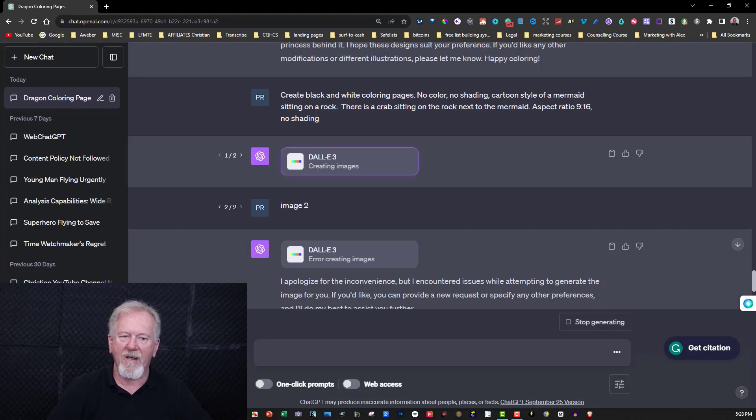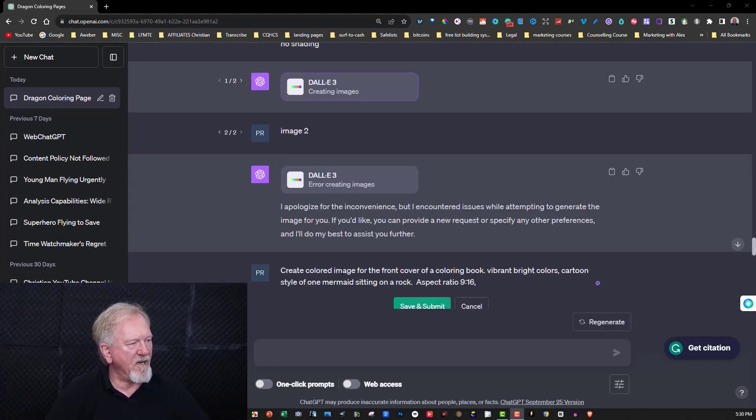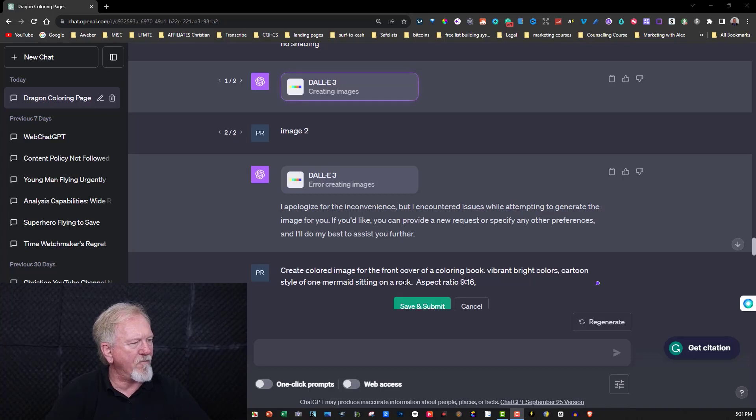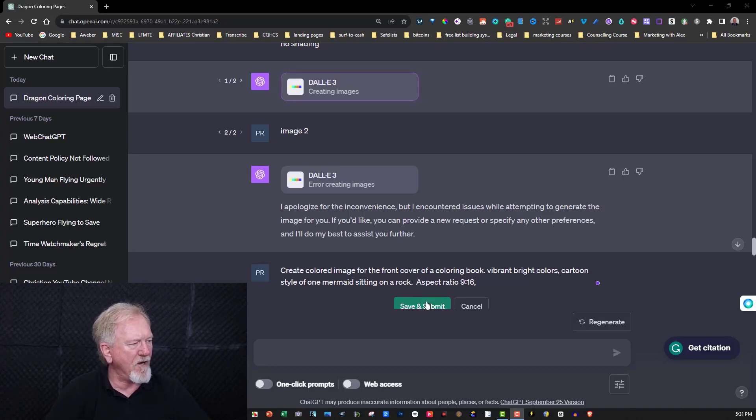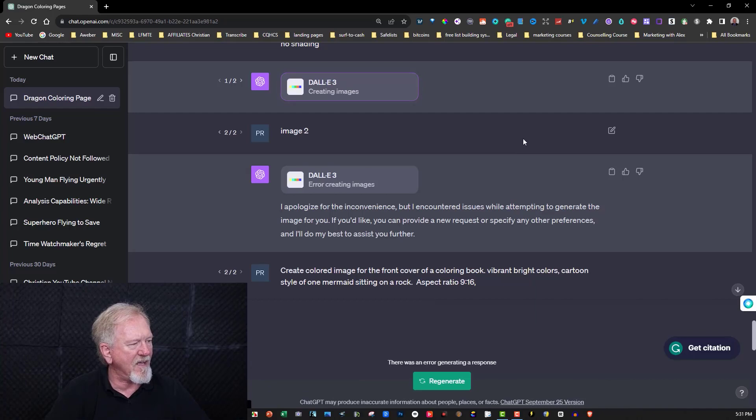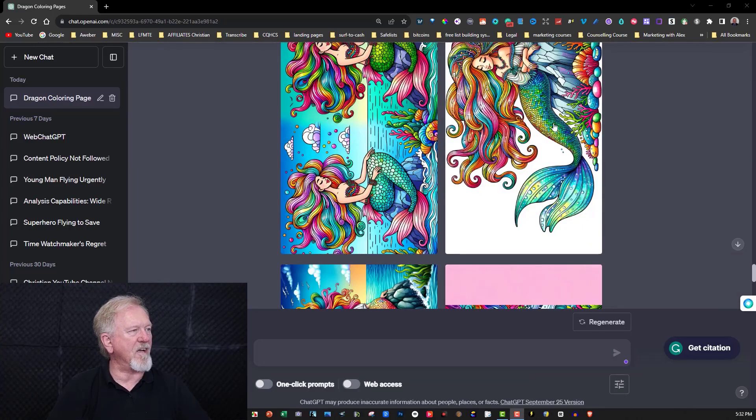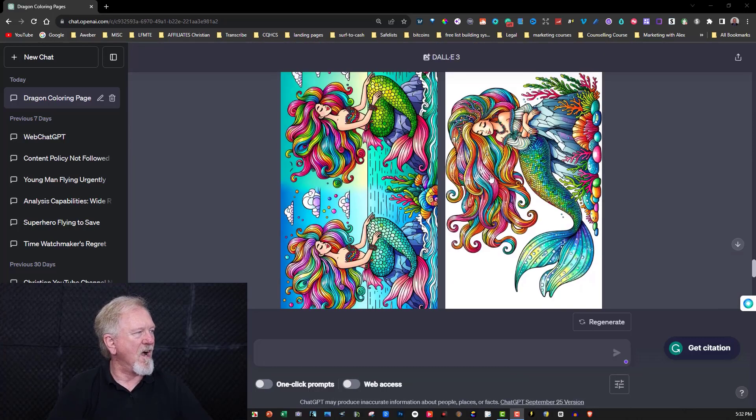Now what I said here was I just said create a colored image for a front cover of a coloring book, bright vibrant colors, cartoon style of one mermaid sitting on a rock, aspect ratio 16:9. We'll just hit that and we'll see what it does. I'll be right back. Okay, so as you can see it's put it to the side like this. This one here is the only one that really matched it but it's not very, it doesn't have any background, it's just her sitting on a rock and nothing, no sky, no waves, no water behind or anything like this.